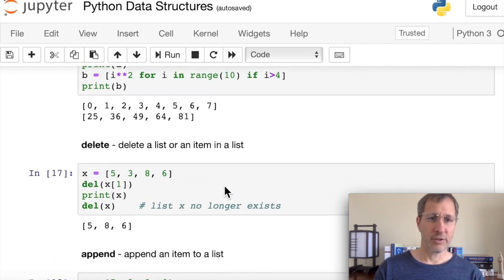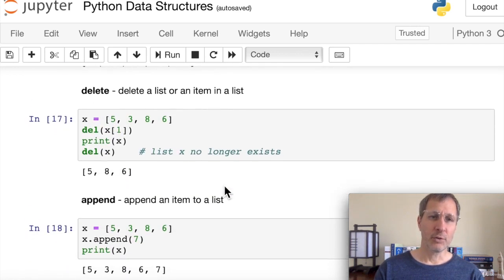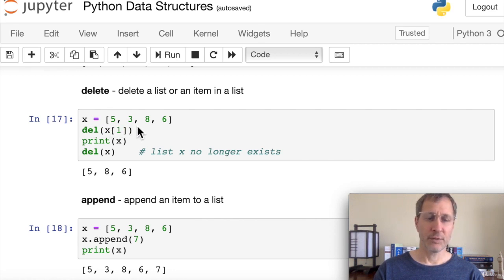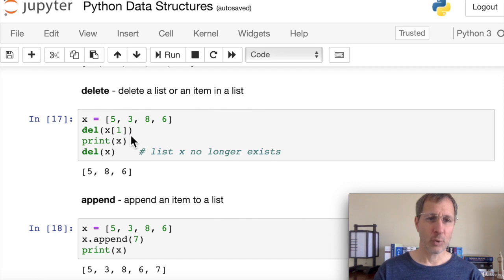Now let's look at the delete function. If we want to delete a single item from a list or the entire list, we use 'del'. For a list x = [5, 3, 8, 6], to delete the item at index 1 (which is 3), we use 'del x[1]'. That removes the 3, and we can see the new list.